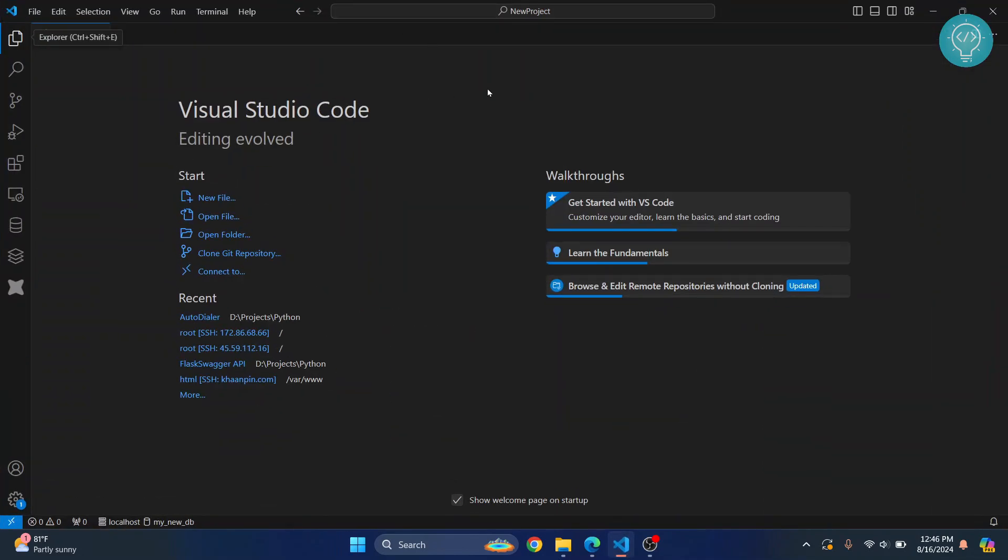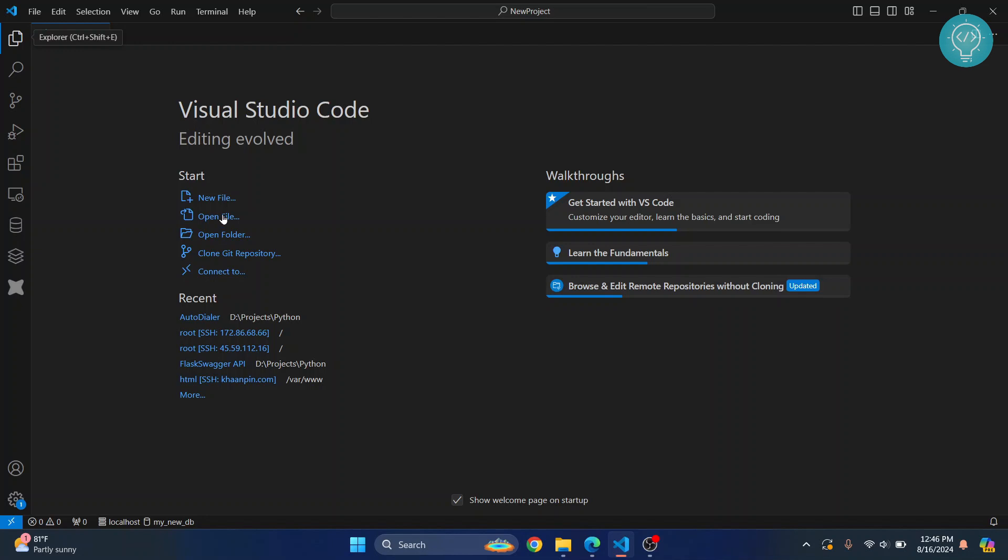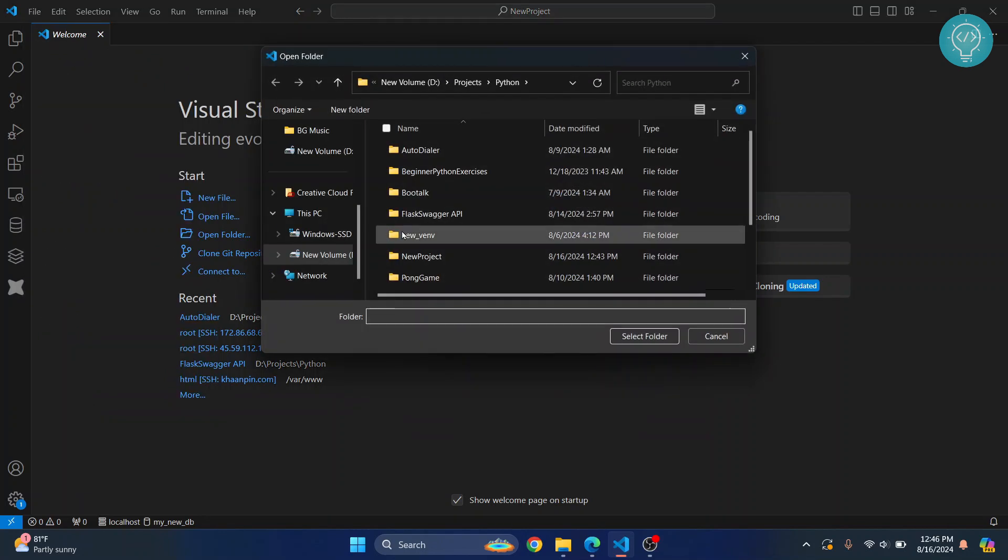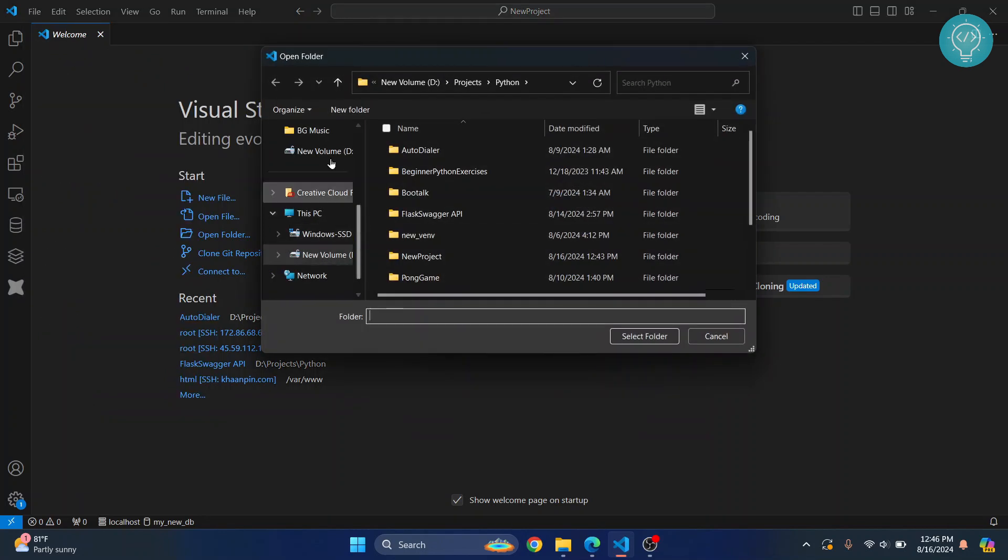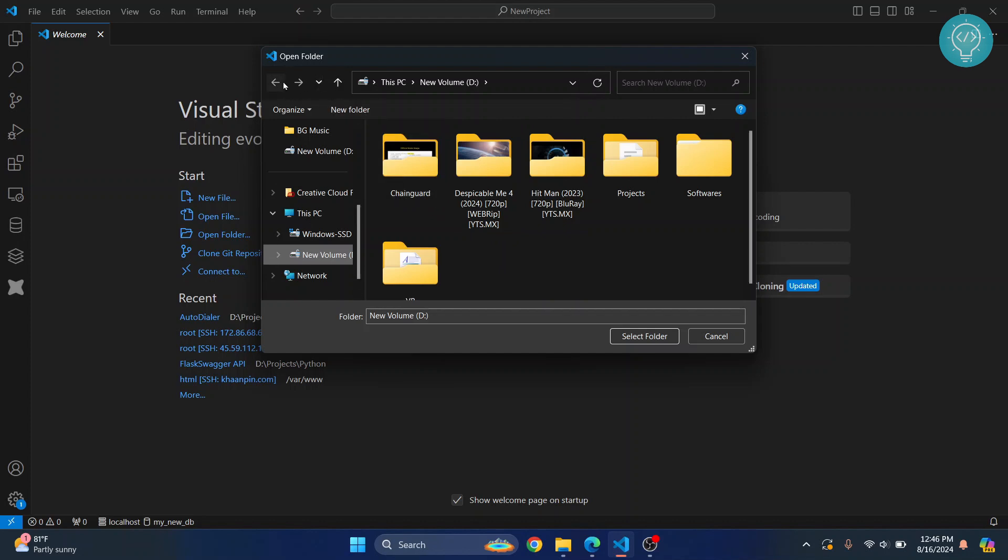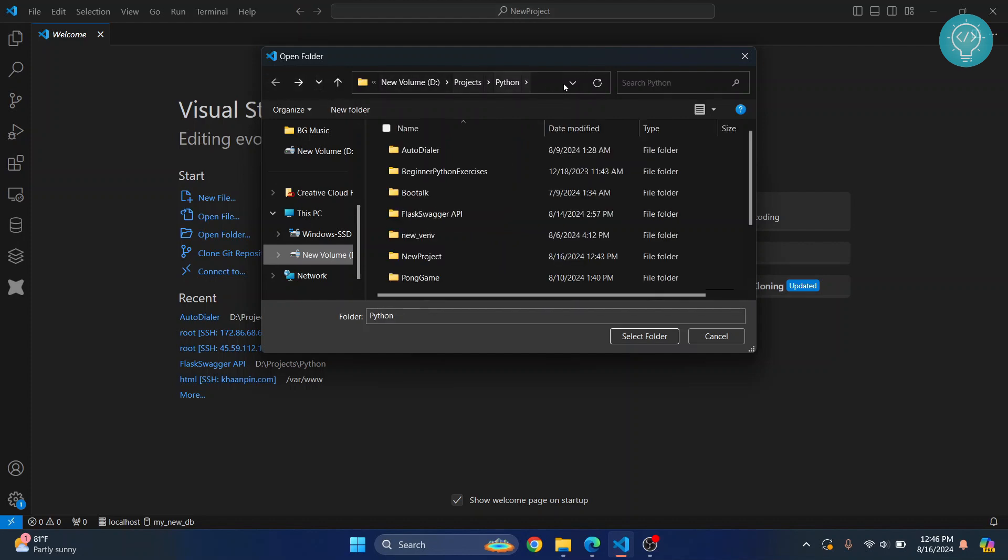First, open your Visual Studio Code. Before installing anything, you can just click on this 'Open Folder' button here, or go to File and click on Open Folder.